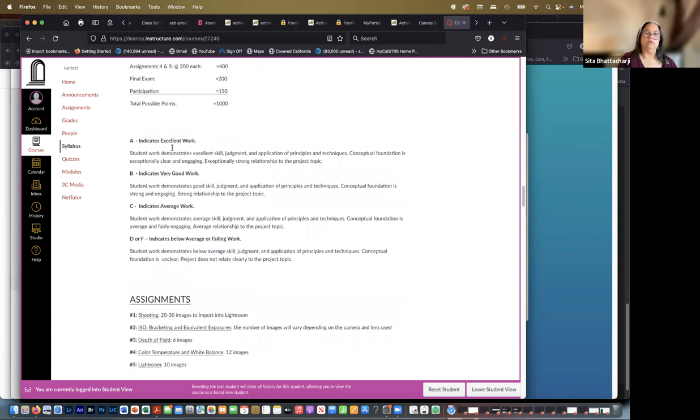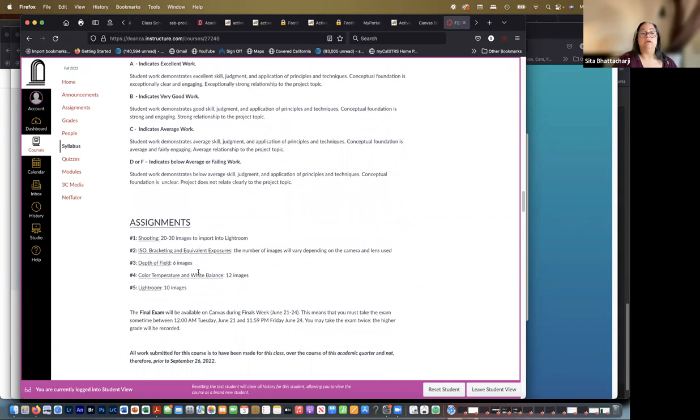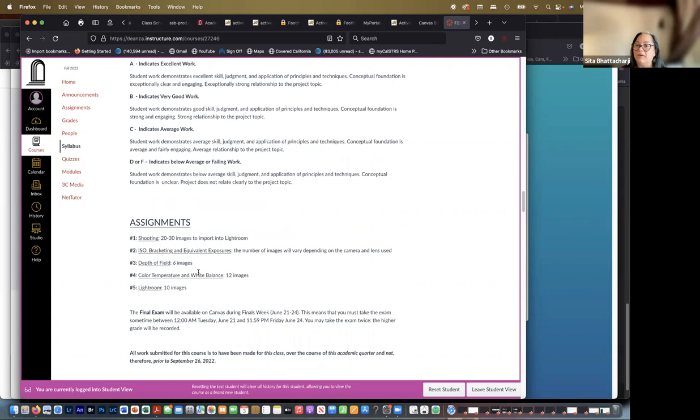And then what goes into the grades. I'm sure you have a good understanding of what each grade means. And then the actual assignments: the first one, as I said, is just shooting images, 20 to 30 images. The second, and you may or may not know what the heck I'm talking about, but they will become clear: certain controls used in photography, ISO bracketing and equivalent exposures.